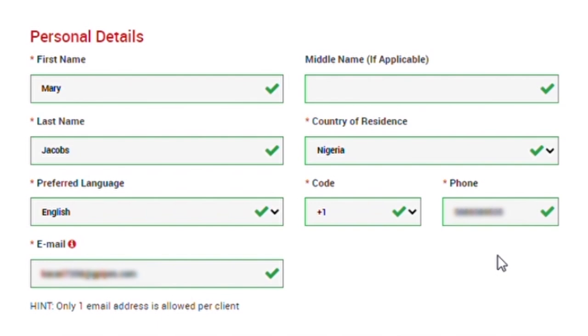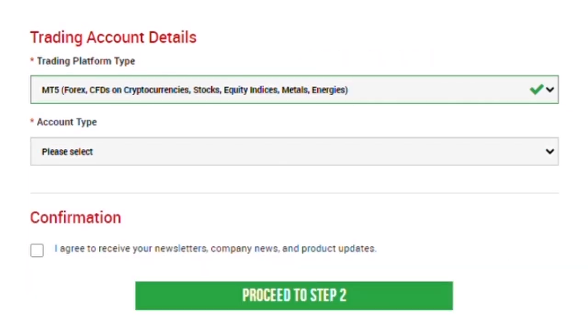Now that you filled in your first name, if you have a middle name on your document which is applicable, you filled it in, put in your last name, you've selected your country of residence, you've selected your preferred language, you've put in your country code and your phone number and you've submitted your email address. The next step is to fill in your trading account details.